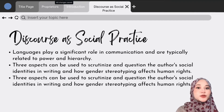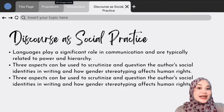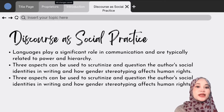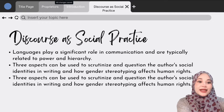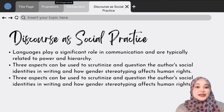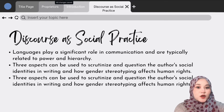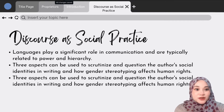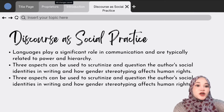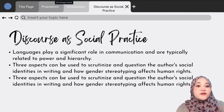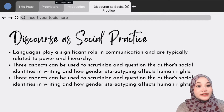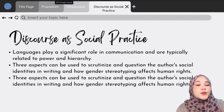Lastly, it relates to how the material reinforces or modifies the student's ideological attitude and viewpoint. Based on our material, these three aspects can be used to scrutinize and question the author's social identities in writing and how gender stereotyping affects human rights. The contribution of real-life depiction can be evaluated, the author's ideological viewpoint can be questioned, and students' attitudes can be assessed to reinforce rational discussion.